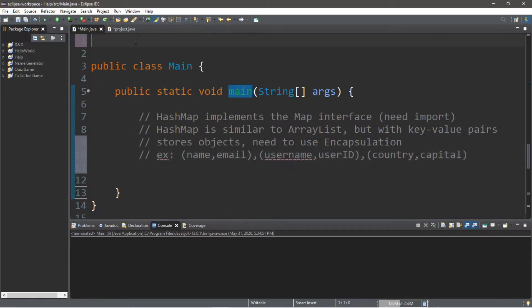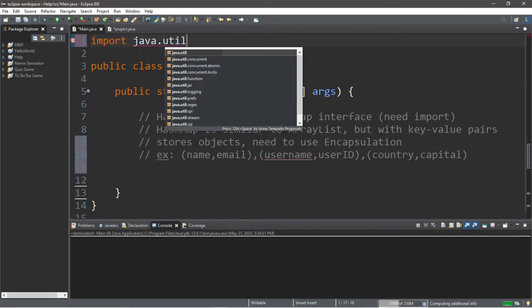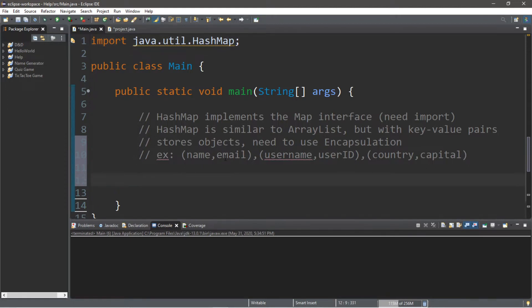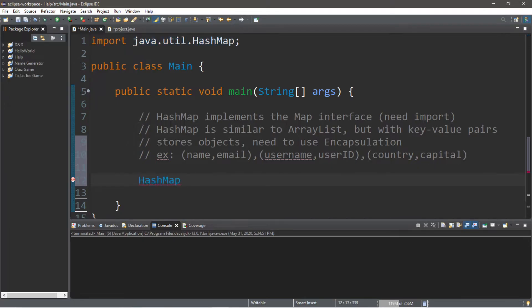In order to use a hash map, we need to import one thing at the top of our program: import java.util.HashMap. Now, to create a hash map, we're going to type HashMap — make sure to get the capitalization right, the H and the M are capital. Then we need a unique name for this hash map, so I'm going to call this 'countries', equals new HashMap, parentheses, semicolon.